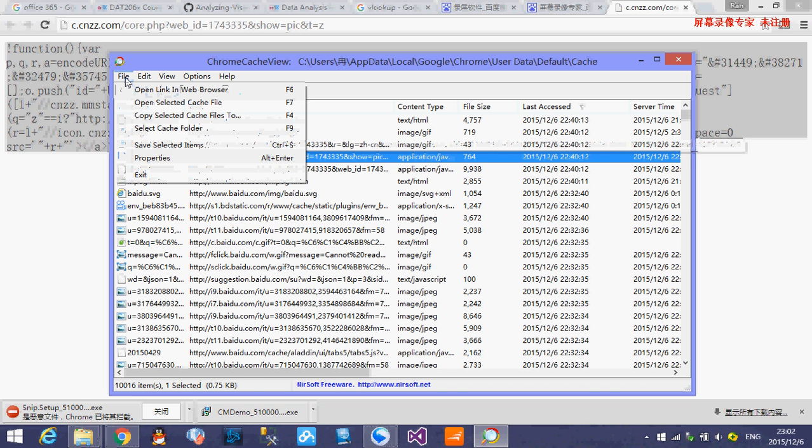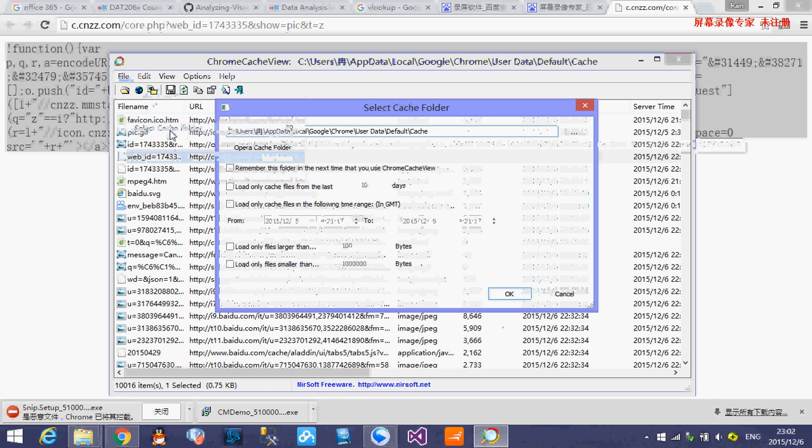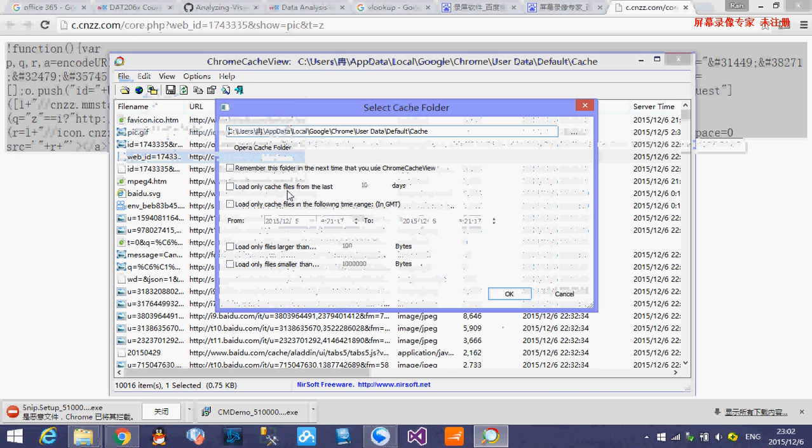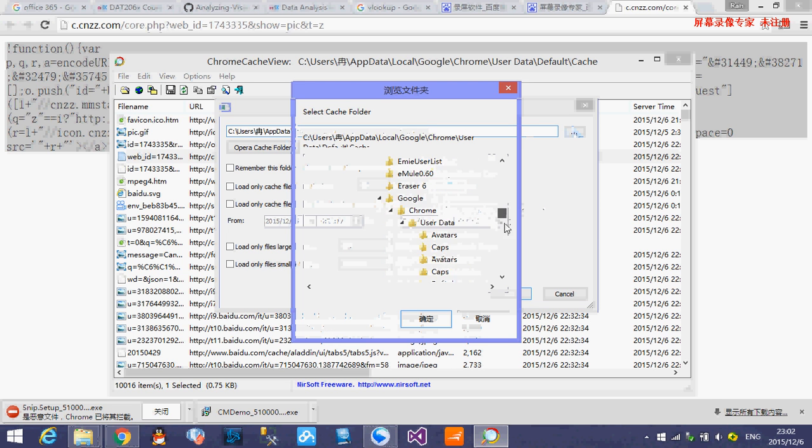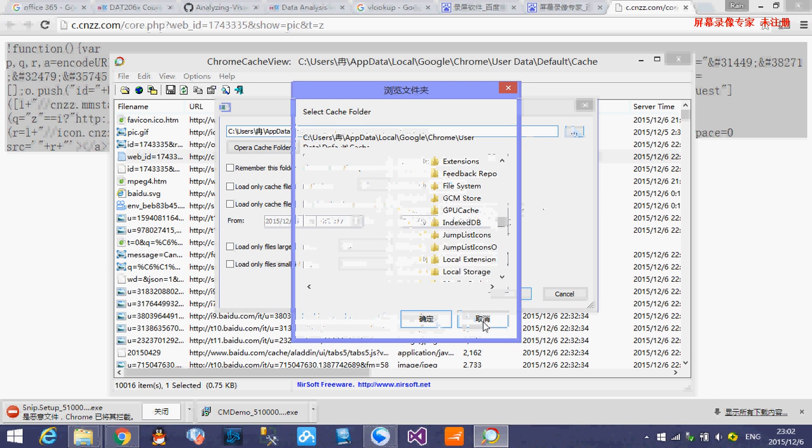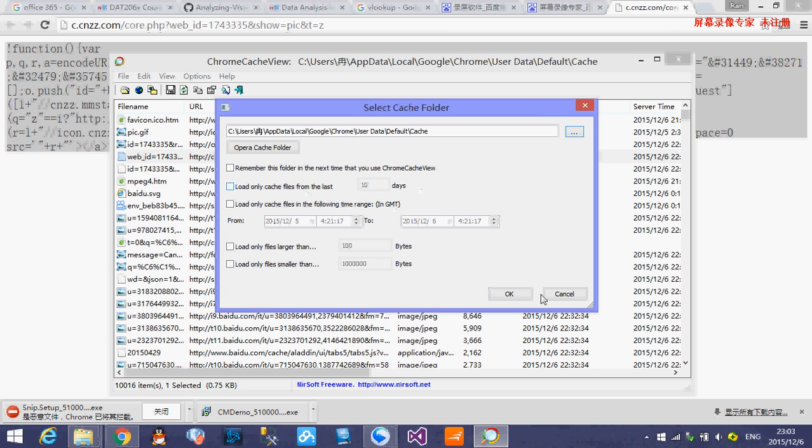And you also can see, you can choose here, select the cake folder. Sometimes people who have some knowledge of the computer change the cake folders direction. You can use this to find the cake somewhere else. And you can remember folder. And you want how many cakes files from the last several days and load somewhere from the period from like 2015 to 2016, something like that.